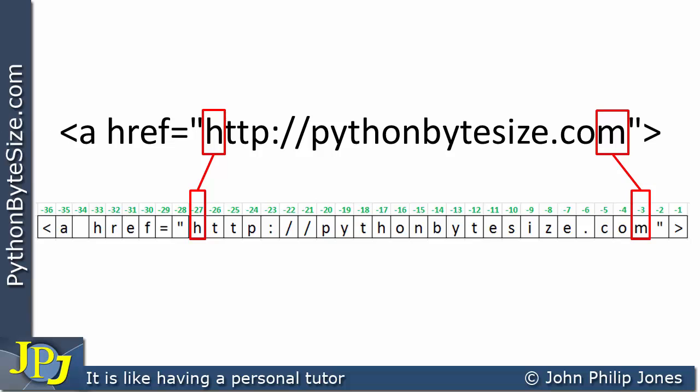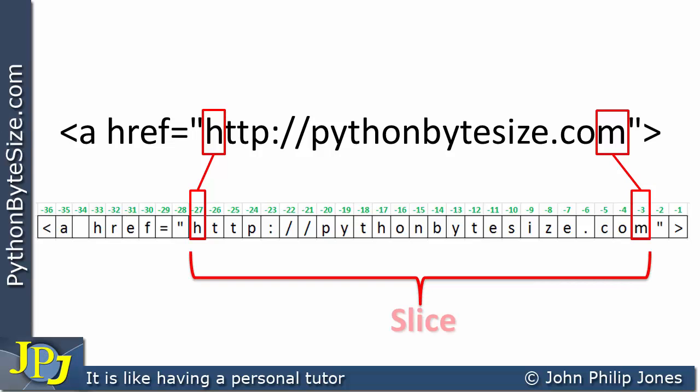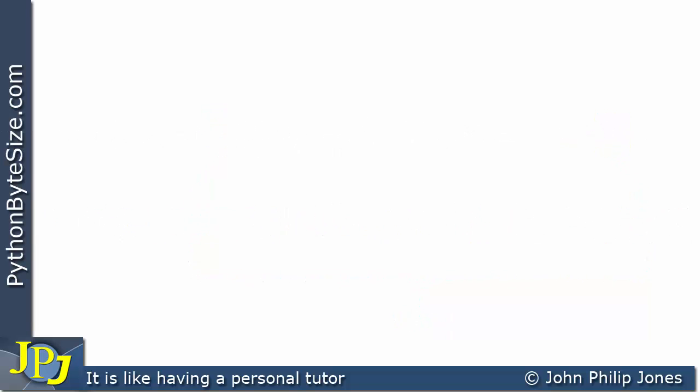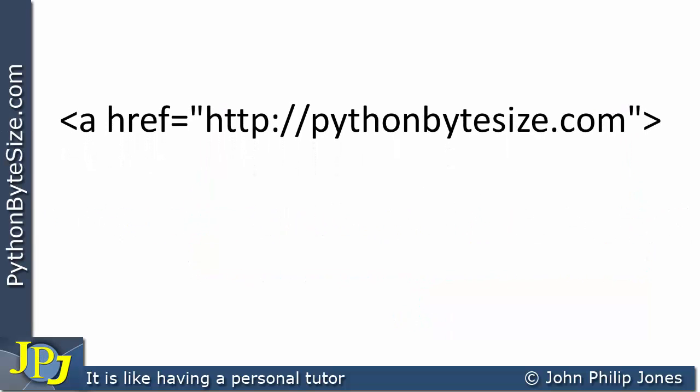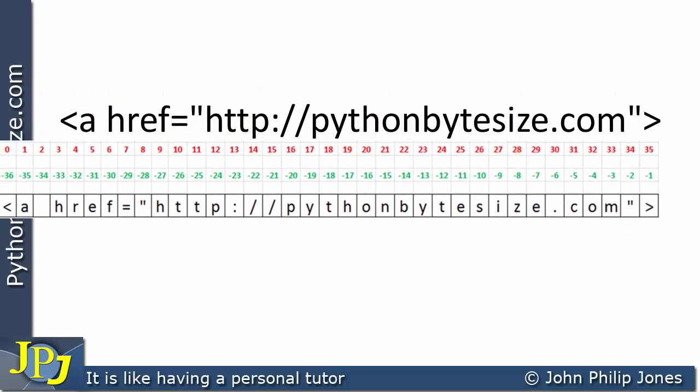Regardless of which approach you take — positive or negative indexing — in this particular case we still wish to take the slice and extract the URL. So let's draw another schematic diagram to represent the string.